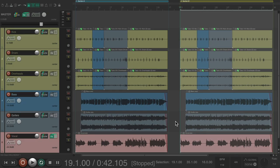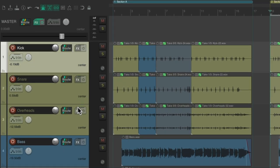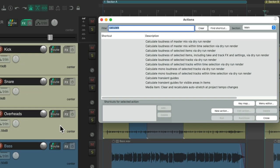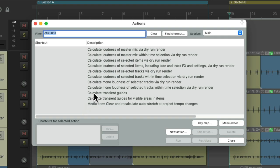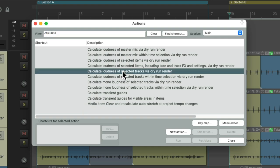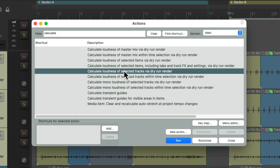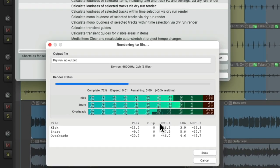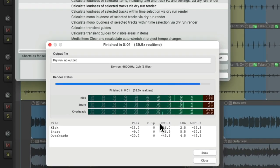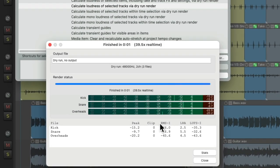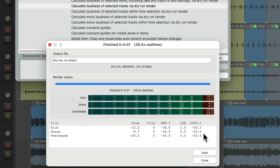And we could also do this with selected tracks. Let's select our drums, open it back up, and now we'll choose calculate loudness of selected tracks, double-click it, and it just analyzes or calculates the loudness of these three tracks separately. Again, using peak, clip, or our LUFS levels, one per track.